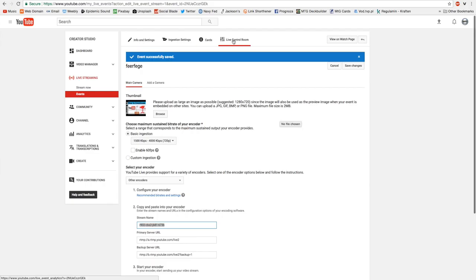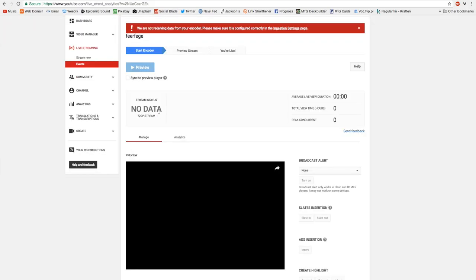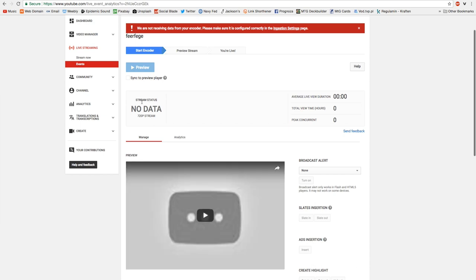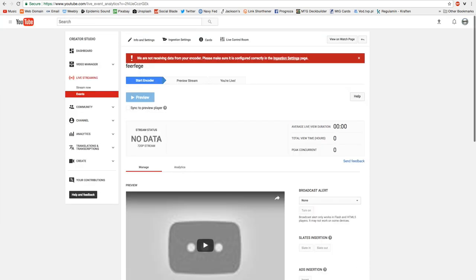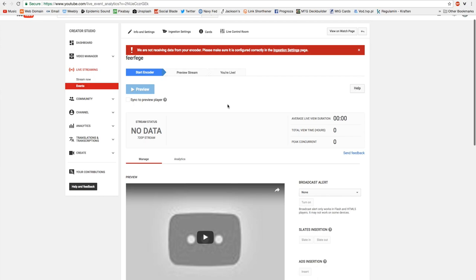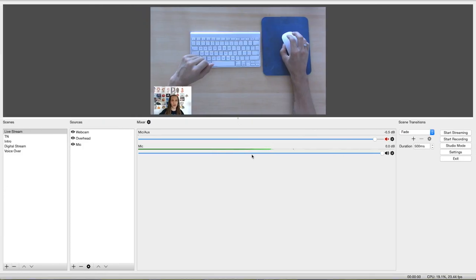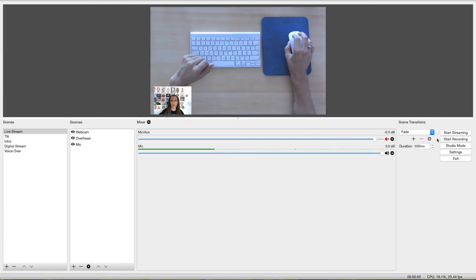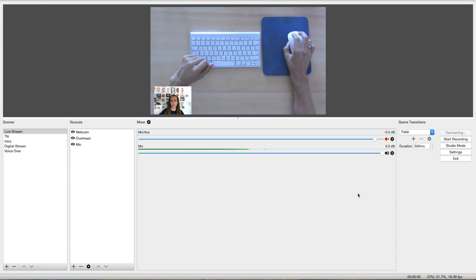So if I go to the live control room, you'll see the status of the stream right here. Right now, there is no data coming through to the stream. So I go over to OBS, and I click on start stream. So we're going to start streaming now.